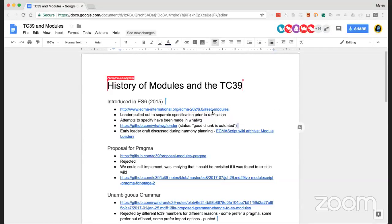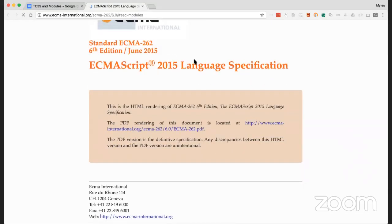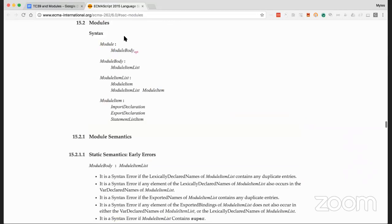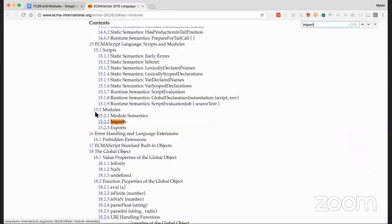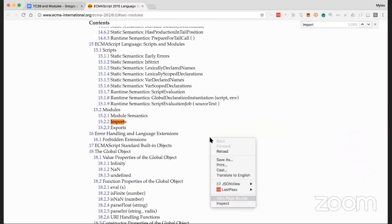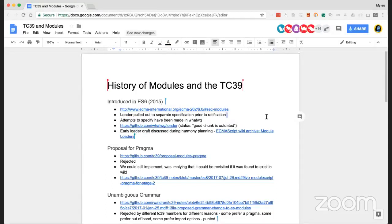If we look at where modules originally landed, it was in ECMA 2015, also known as ES6. Section 15.2 goes through the syntax, and there's other stuff around imports, exports, and the general semantics. It's only until more recently that these have actually been implemented — the implementation of modules in ES6 is particularly interesting because it's one of the proposals that happened prior to the current TC39 process.